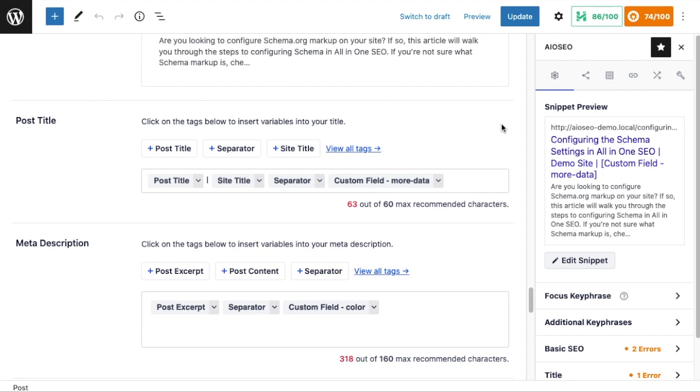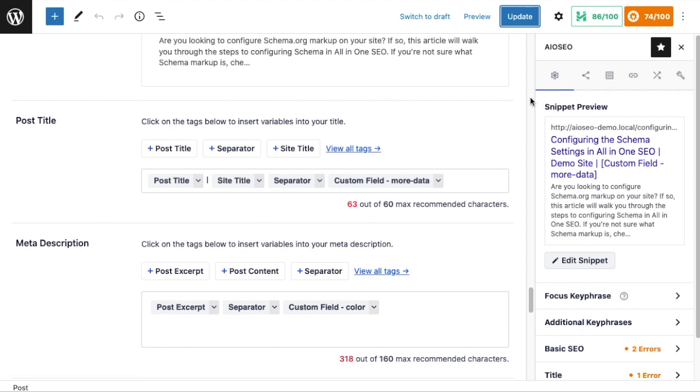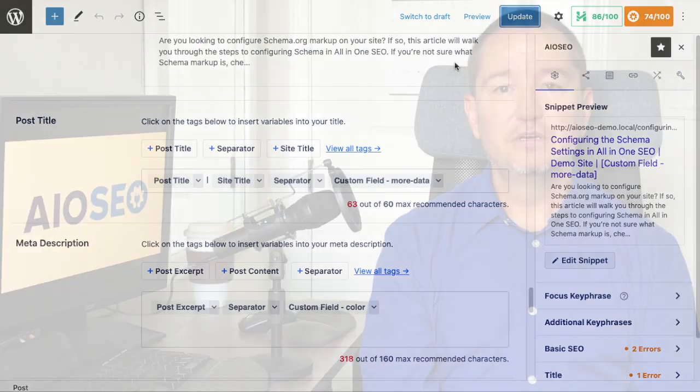Go ahead and click Update when you're done, and you're done. That's it. Now this particular post will have a custom field included in the description area, and all of our posts will have a custom field included in the title because we set that up in the All-in-One SEO Search Appearance settings.